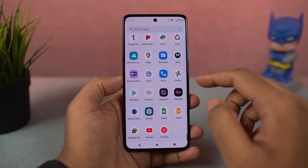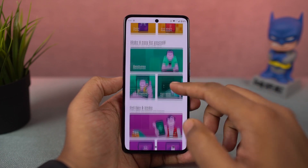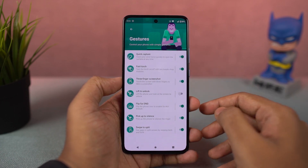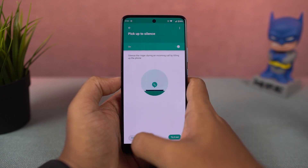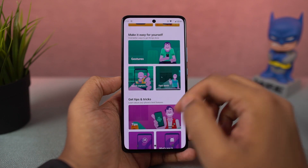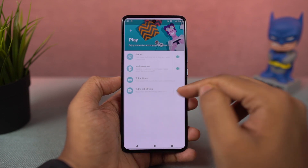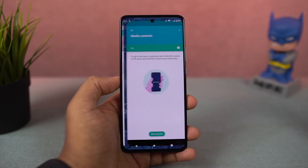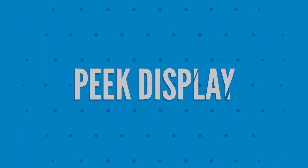Next, we have media controls. Once you enable this feature, whenever the display is off, you can long press the volume up button to skip to the next song, and long press the volume down button to go to the previous song. These are pretty handy media controls, especially if you listen to a lot of music.